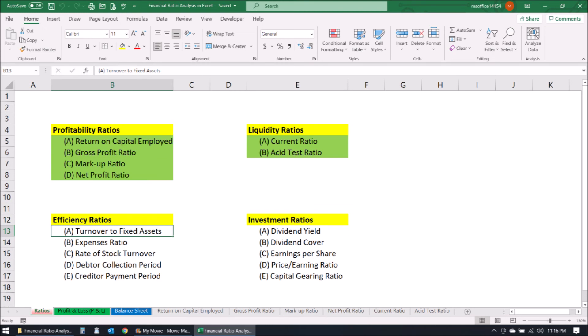That concludes part one of this two-part video series, where we discussed profitability ratios and liquidity ratios. In part two, we'll look at efficiency ratios and investment ratios. If you liked this video, please give it a thumbs up, leave a comment below, and subscribe — and hit the bell icon so you get notifications when new videos are uploaded.